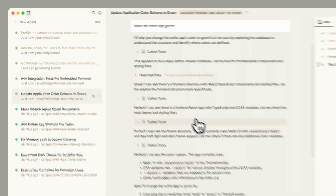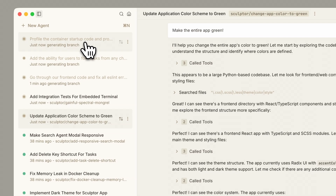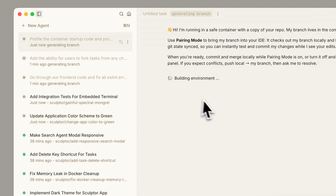Each agent runs safely in its own container, so they can all run at the same time. You can even say, don't come back to me until all your tests pass.